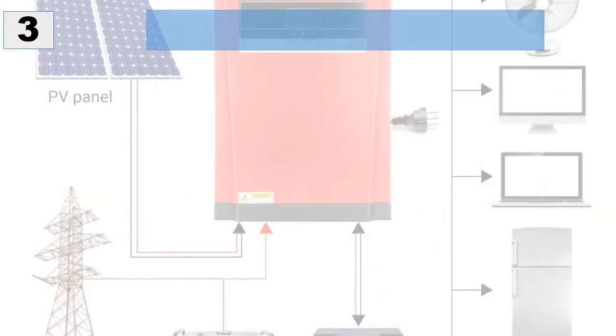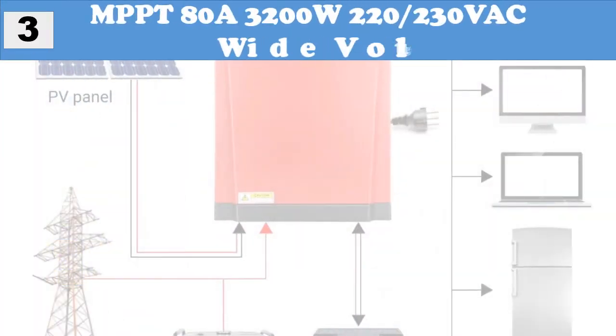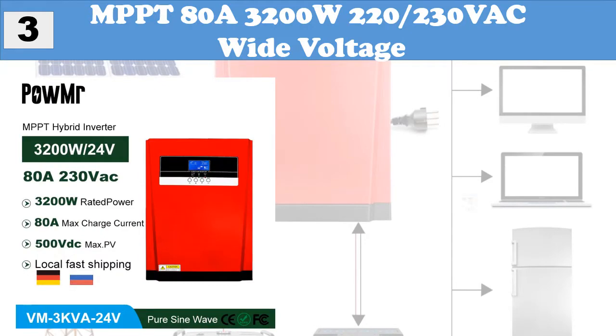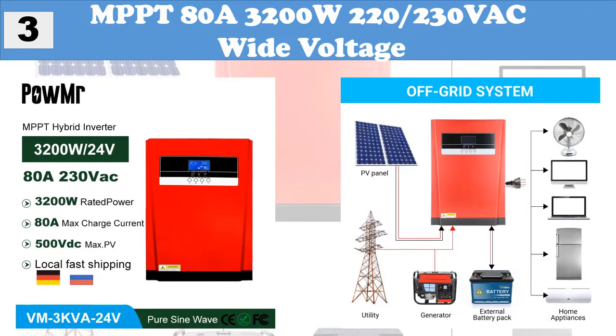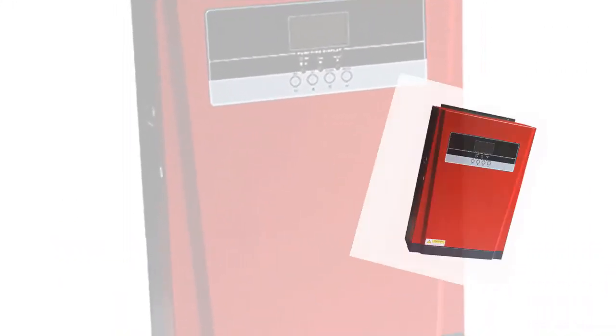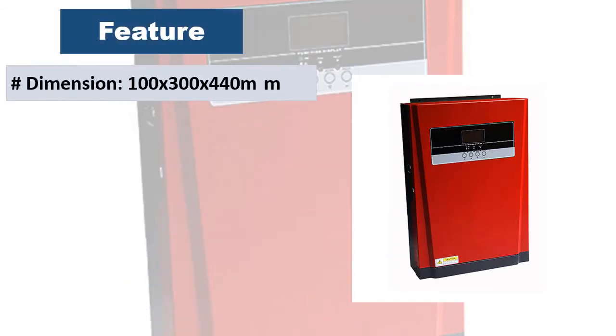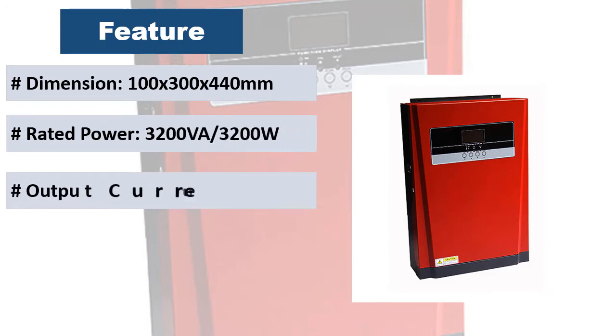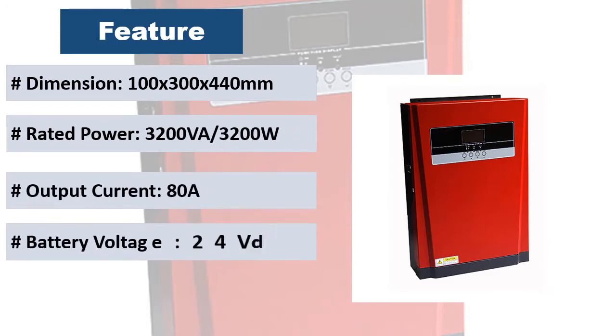At number three, MPPT 80A, 3200W, 220-230 VAC wide voltage. Its comprehensive LCD display offers user configurable and easy accessible button operation such as battery charging current, AC solar charger priority, and acceptable input voltage based on different applications.